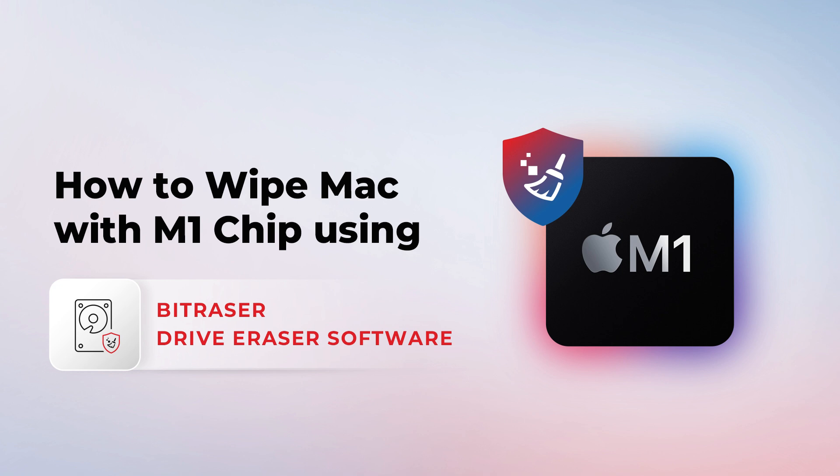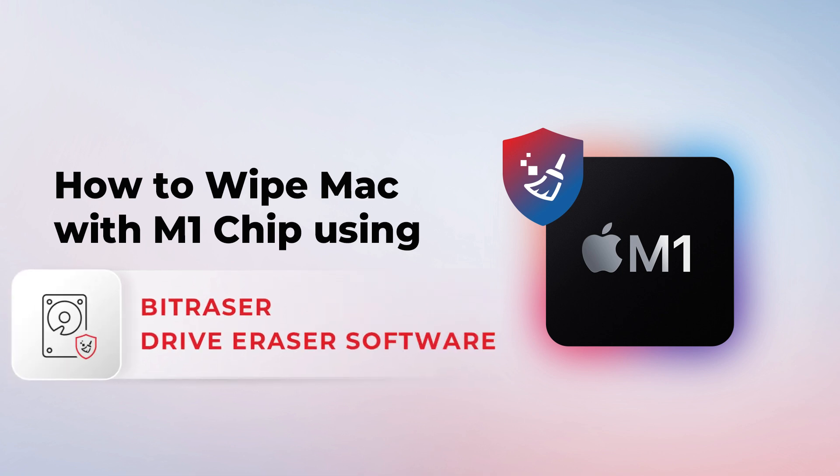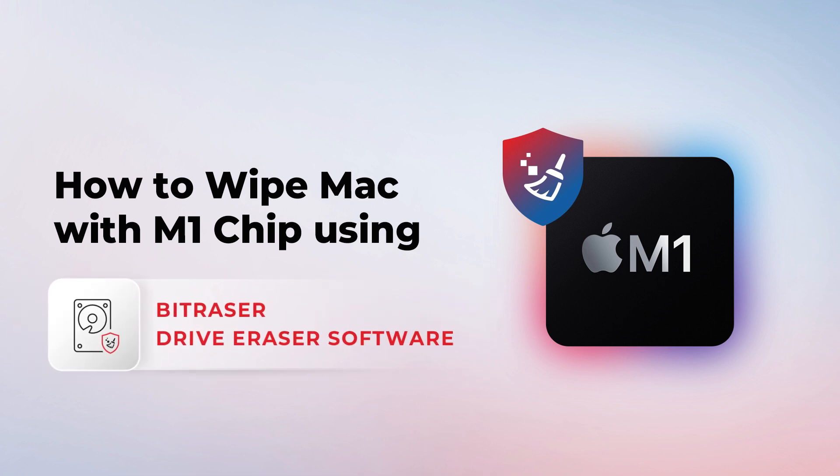Hello everyone. Today, we will guide you on how to securely wipe a Mac with an M1 chip using BitRaser Drive Eraser software.